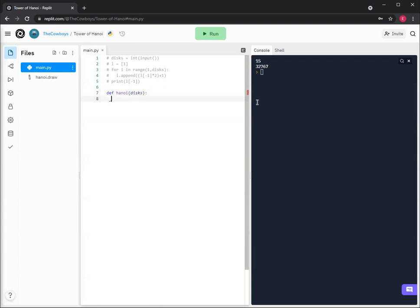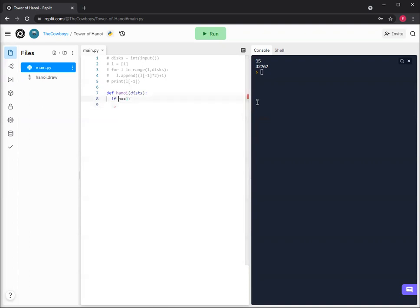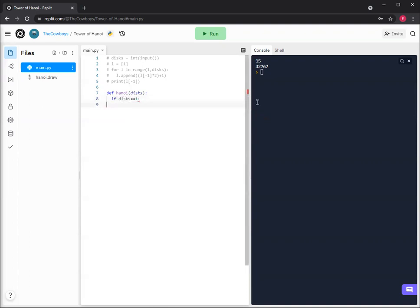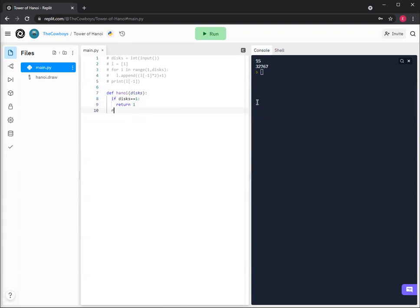And then if n equals one, or if disk is one, I like to use n but it's not that clear, and then we'll return one because one disk is one.